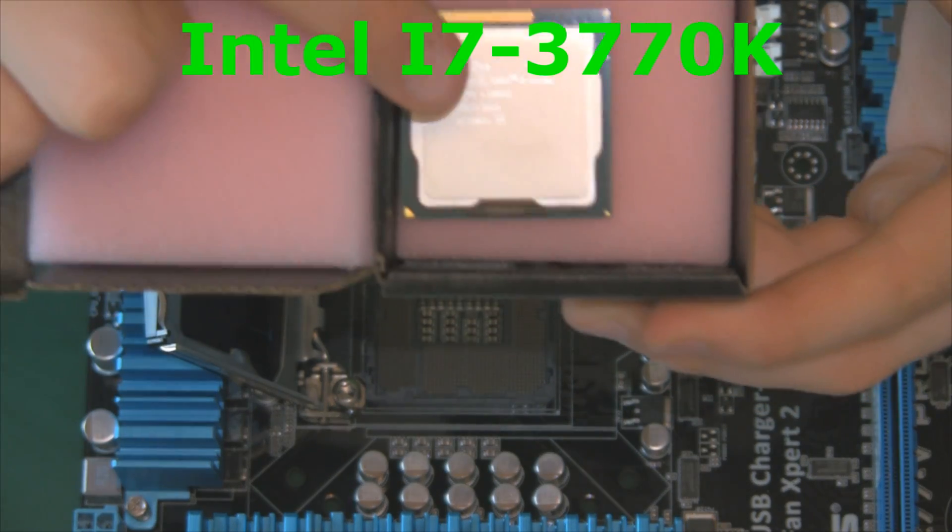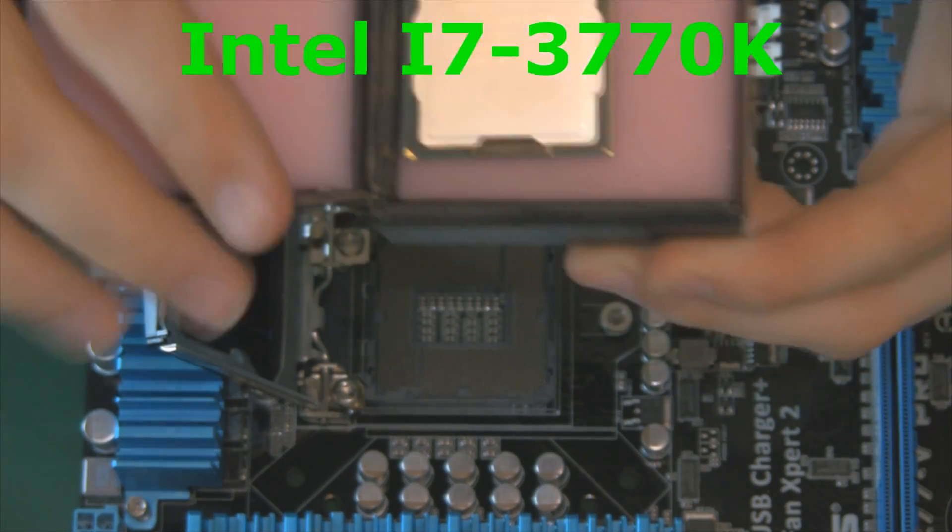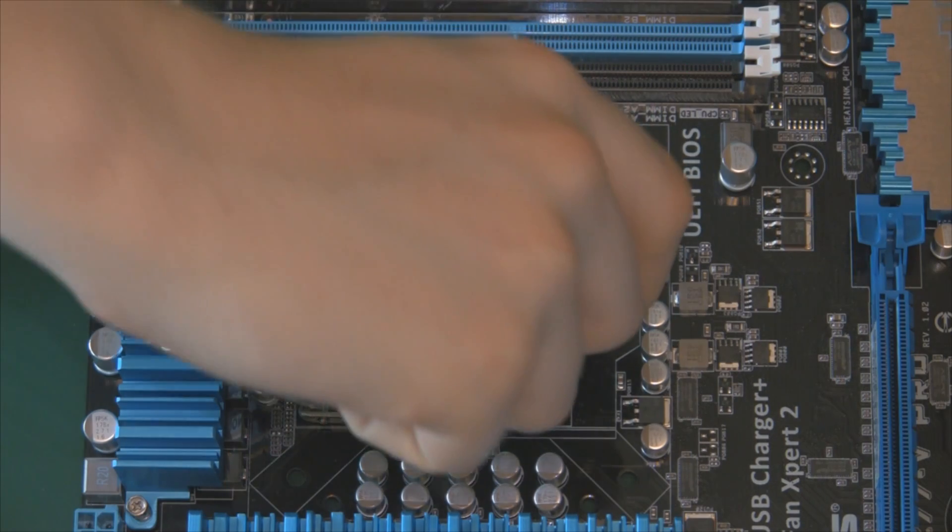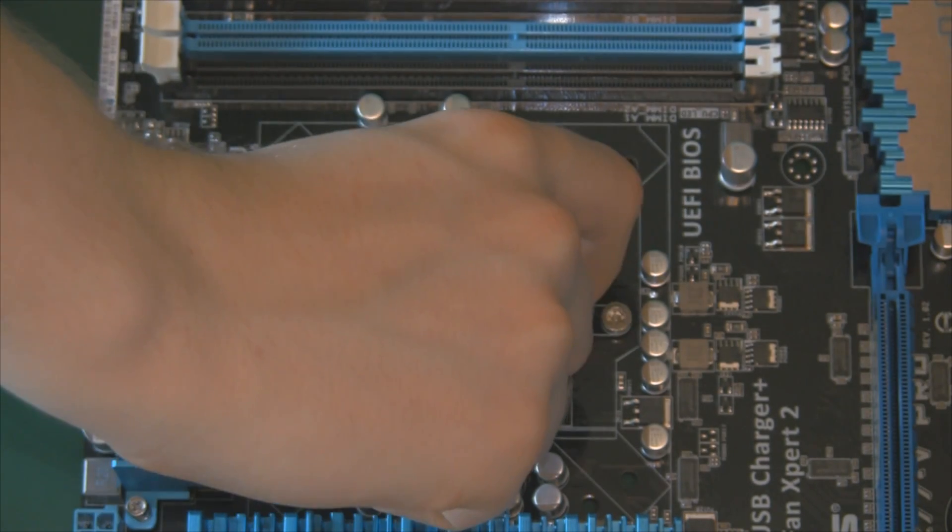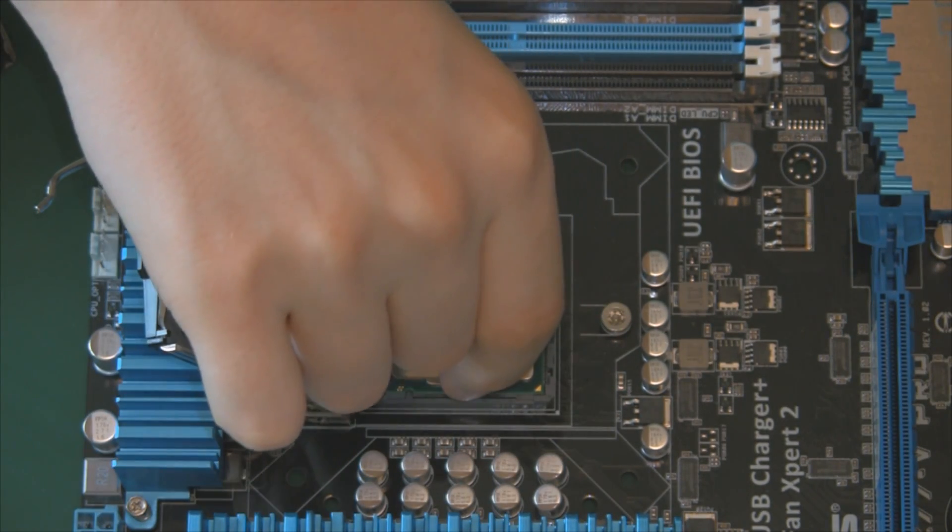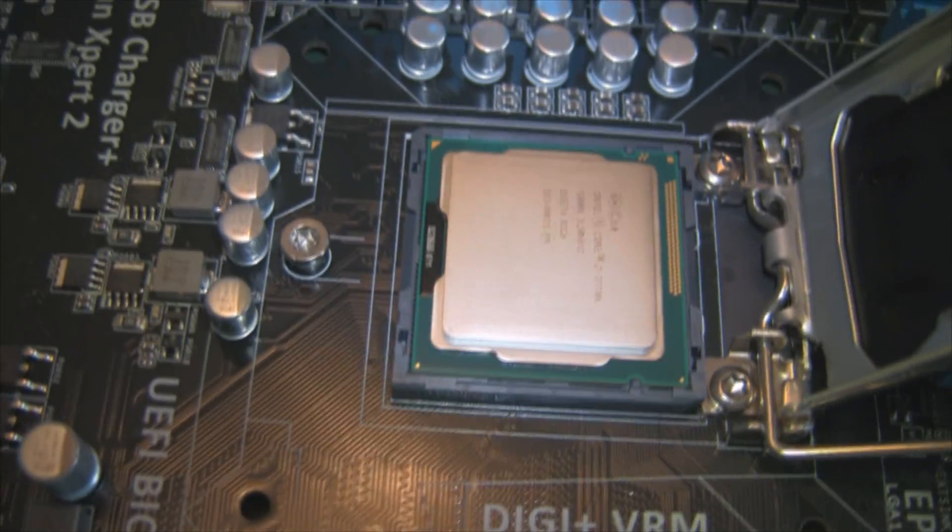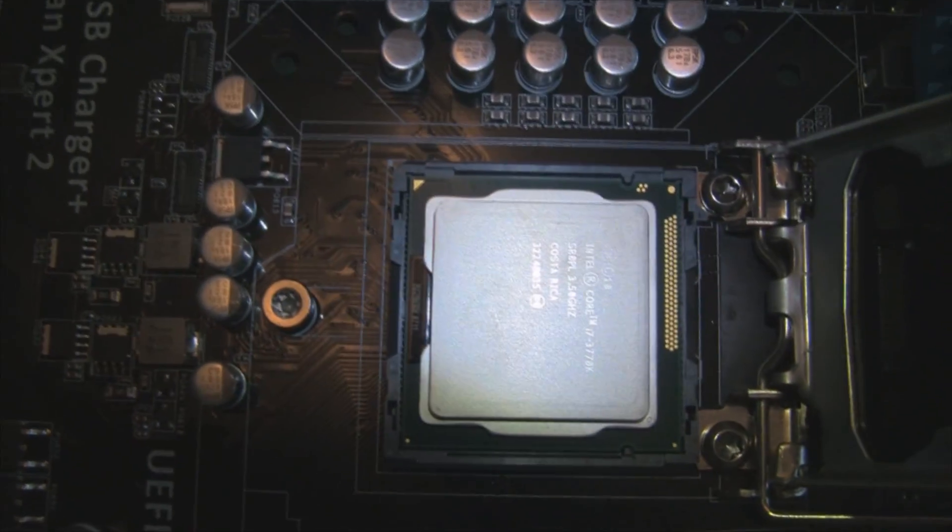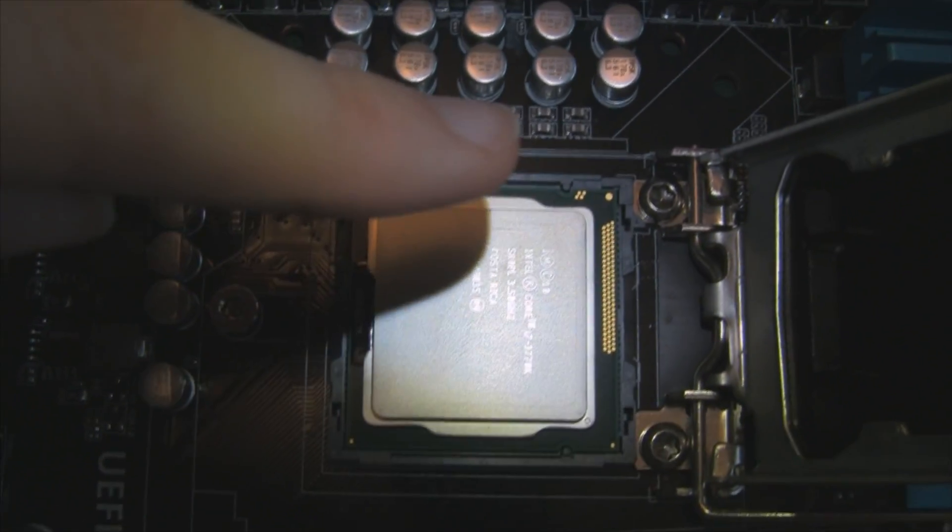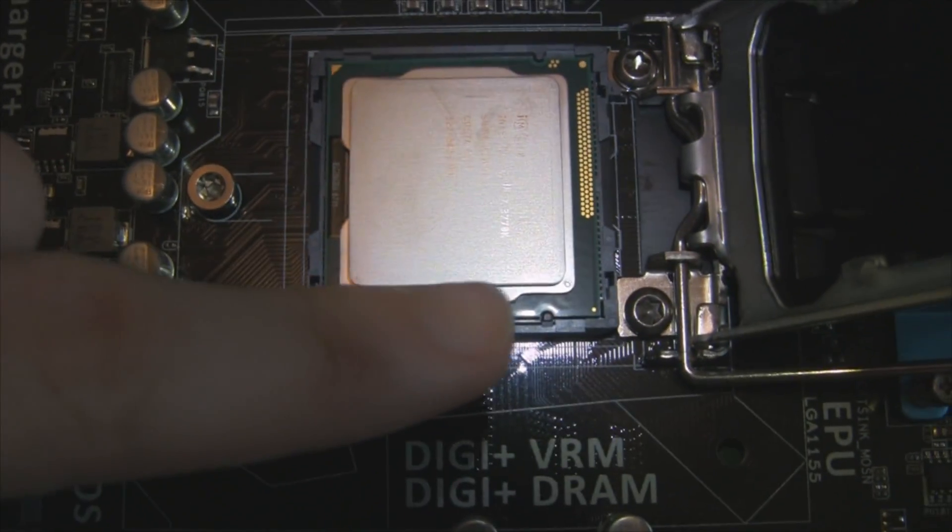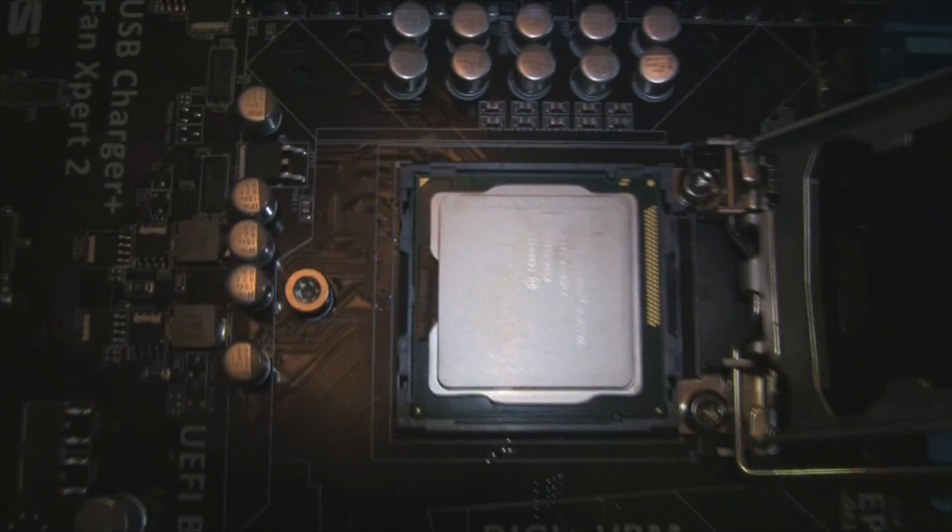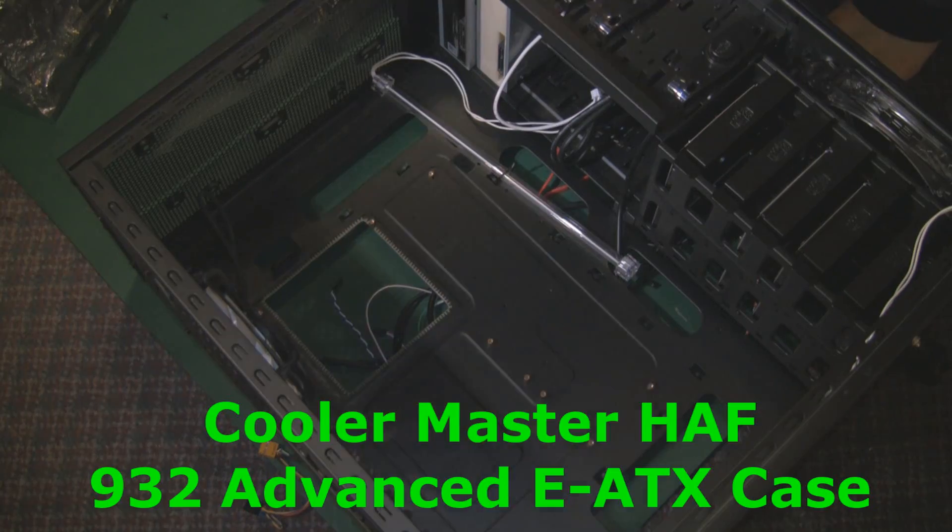Here is our processor, the Intel i7 3770K. And it only fits in one way. So you locate your triangle and the keys and it fits. Here's what I mean by the keys. You can see at the top and the bottom you've got a little slot there and a slot there, which stops the processor going in any other way but the right way.